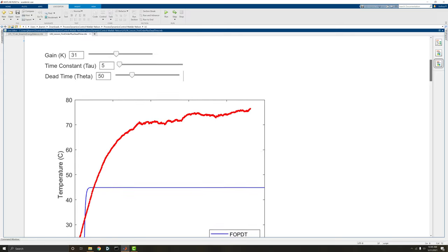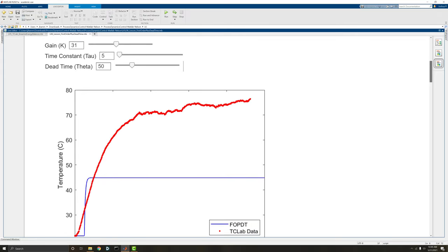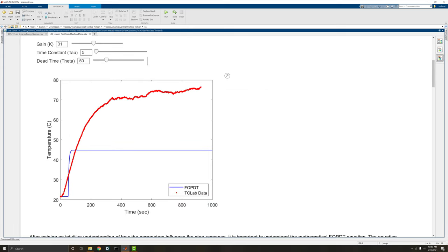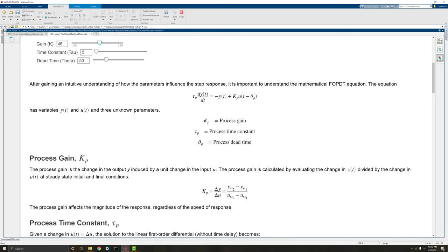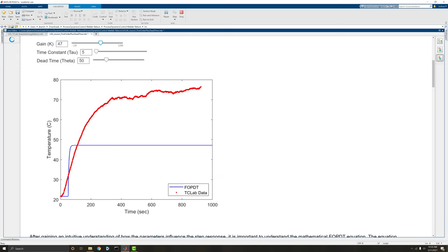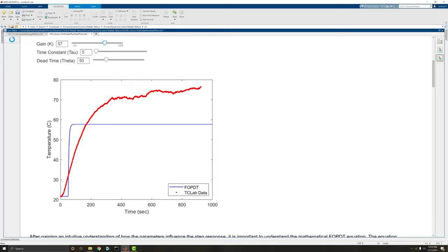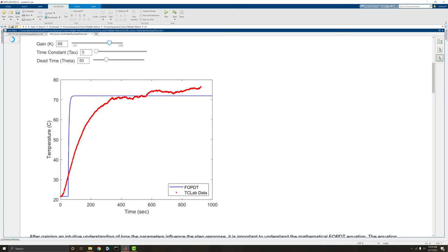Let's look at how those affect the model. Here let me just zoom out just a tad. We have the blue line is an FOPDT model and the red dots are actually temperature control lab data. So we'll look at how we can fit an FOPDT to model the temperature control lab. So first let's play with the gain.